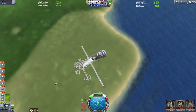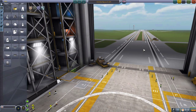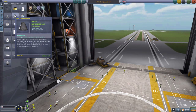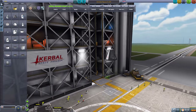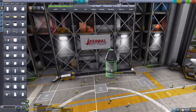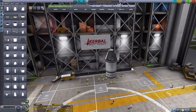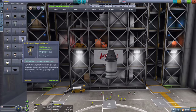Let's start off with the basics — first off, thrust-to-weight ratio. But first we need a rocket, and a simple one at that, so I'll just use the command pod Mark 1, a small fuel tank, and the LV-T45 engine.